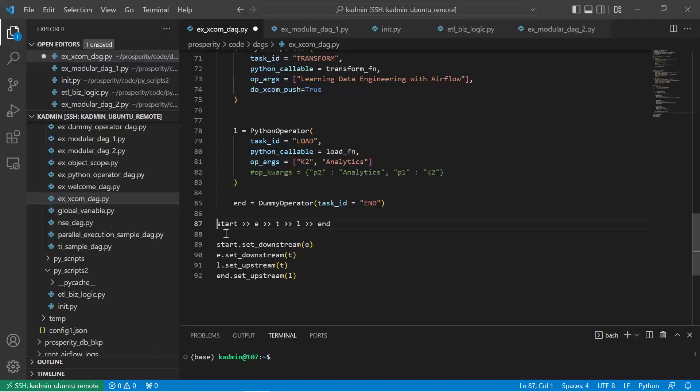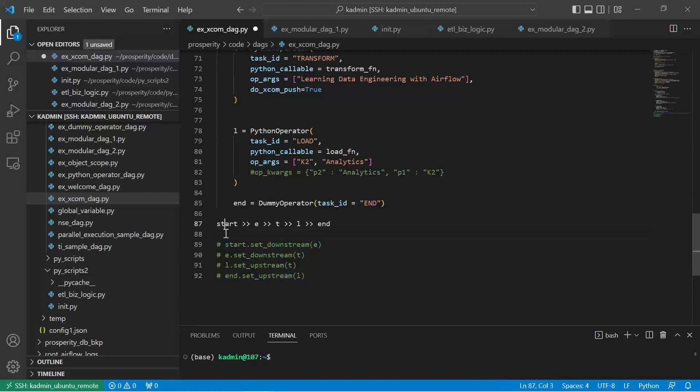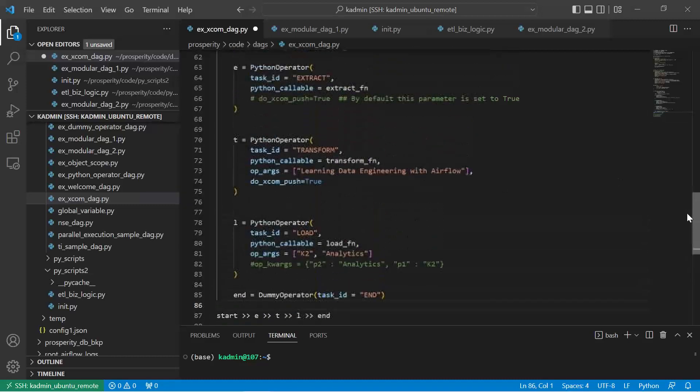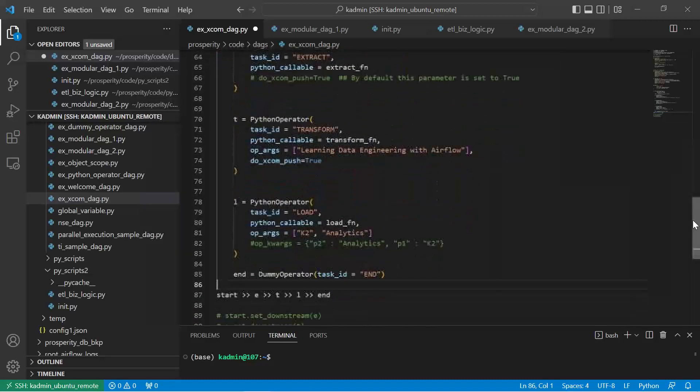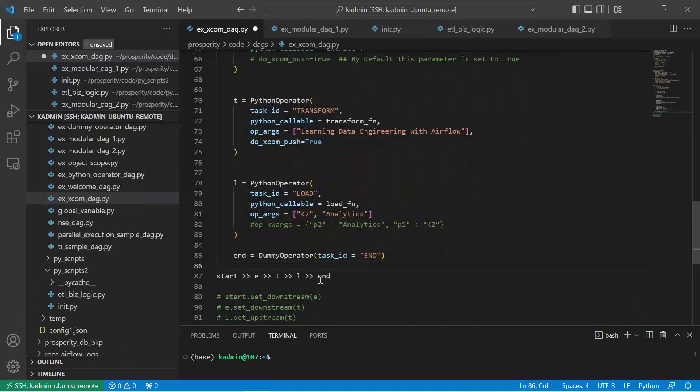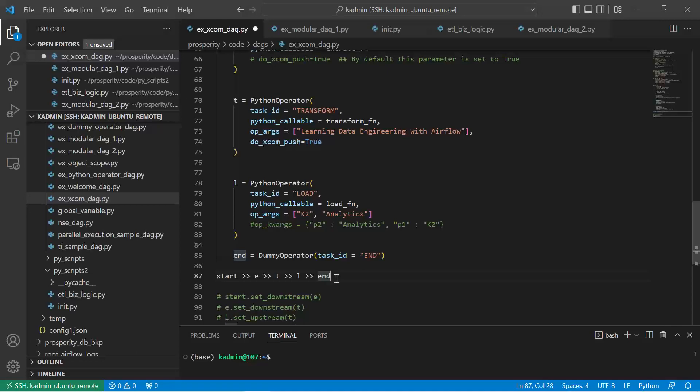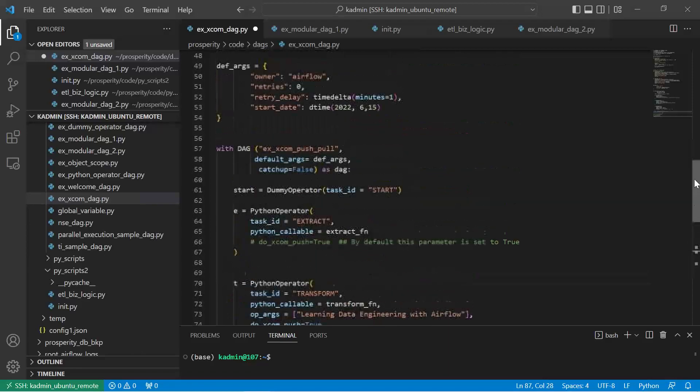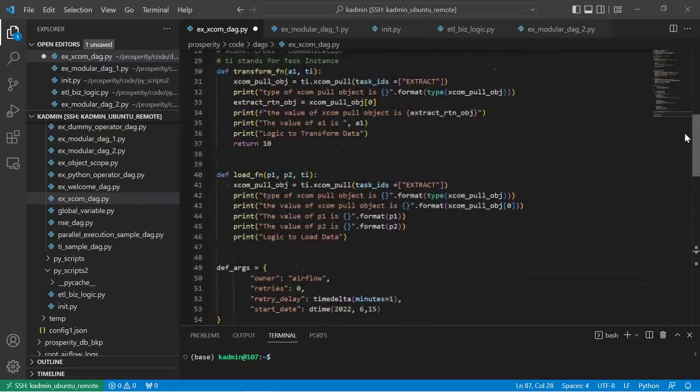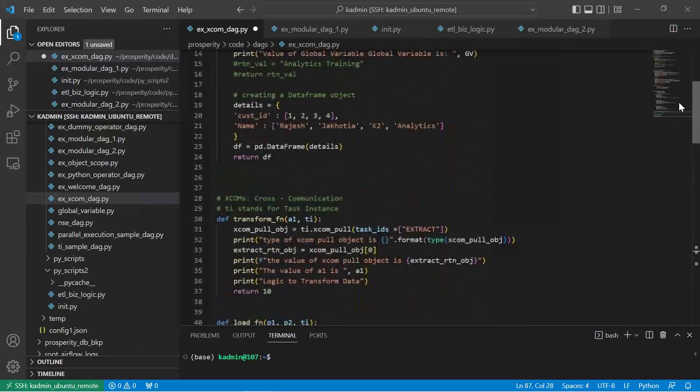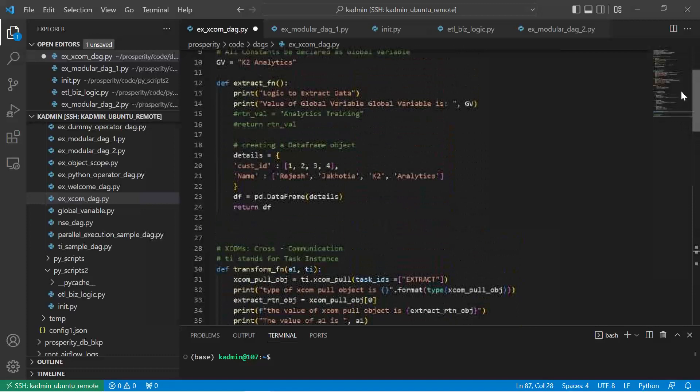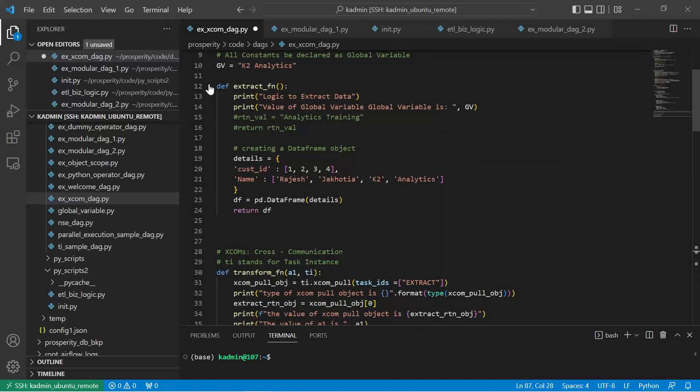The DAG could primarily be used for putting the structure, the flow in which the code will execute. There are two ways of putting that structure. Here we said start - start is a dummy operator which will just initiate the operation. Then extract, transform, load, and end. End is another dummy operator. So we know this is the sequence in which the code will flow. DAG should be used for that purpose, however my business logic code, the functions, are all written here.